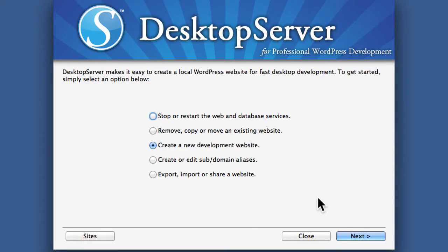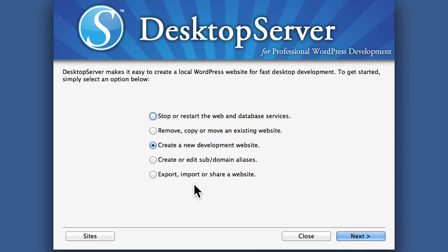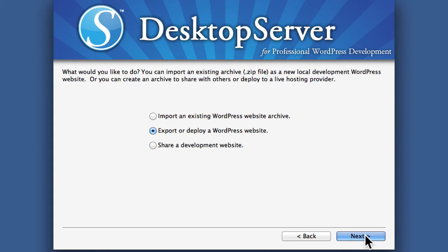In this video we're going to take a look at how to share a website on your local network. We're going to choose export, import, or share, and before I get to sharing I'd like to briefly cover importing because it doesn't take a whole video.